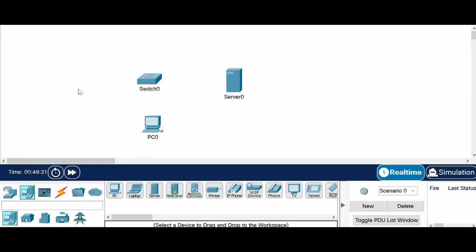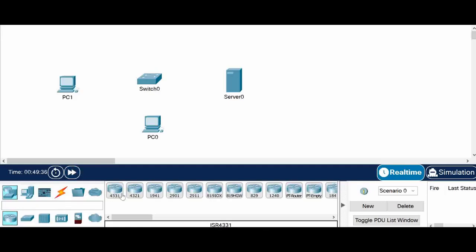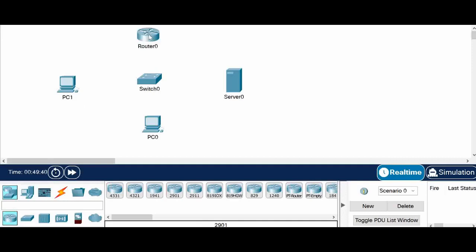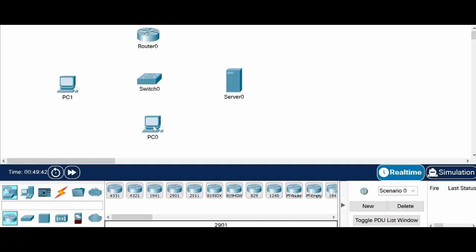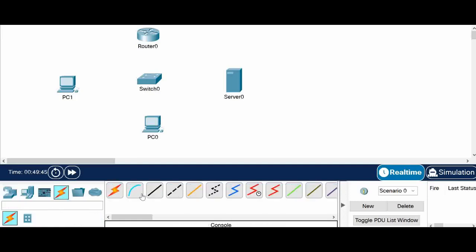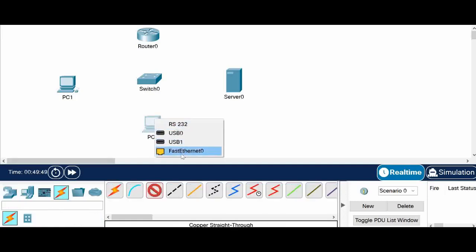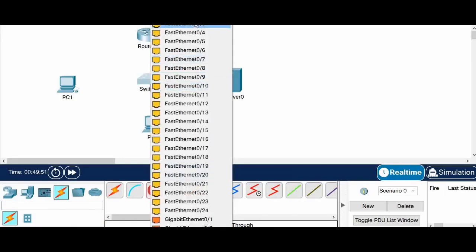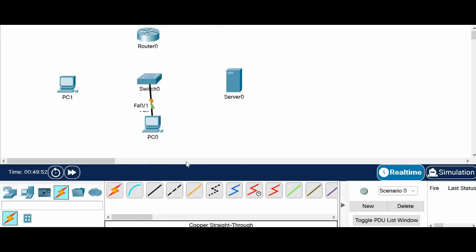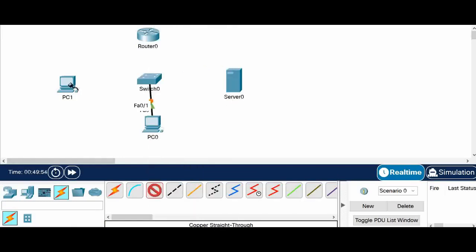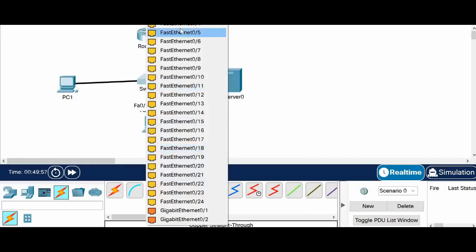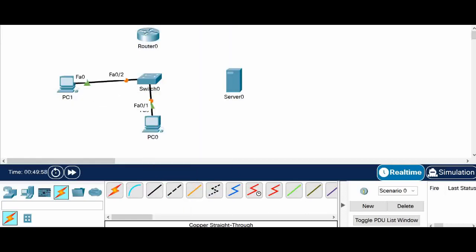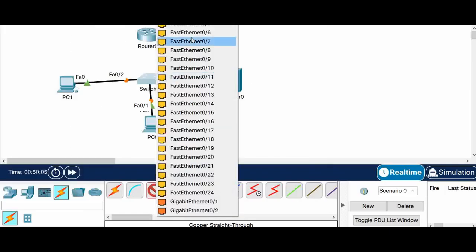Let me add one more machine also here and let us put one router also which we configure as a default gateway. Now I am going to connect them with the straight cable from the PC to the switch. Again from the second PC to the switch and from the server to the switch.